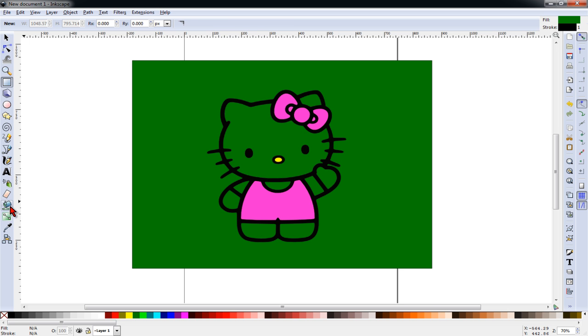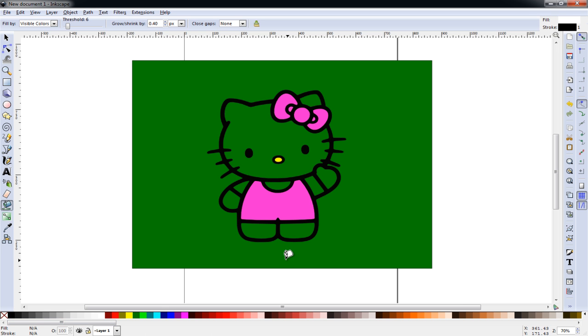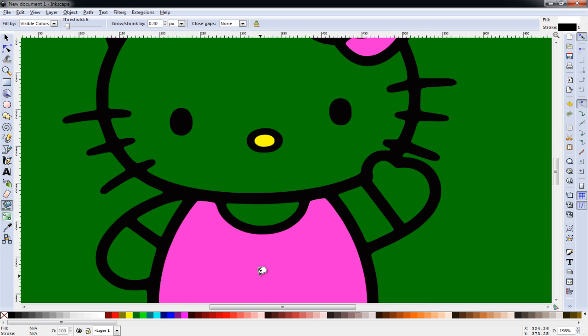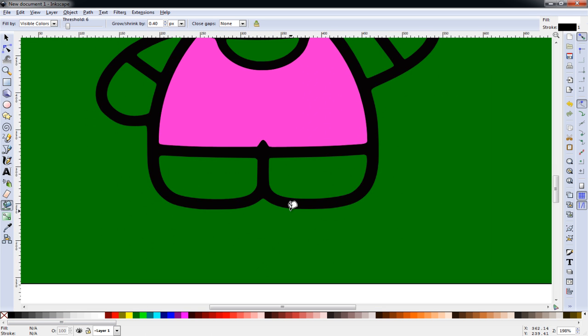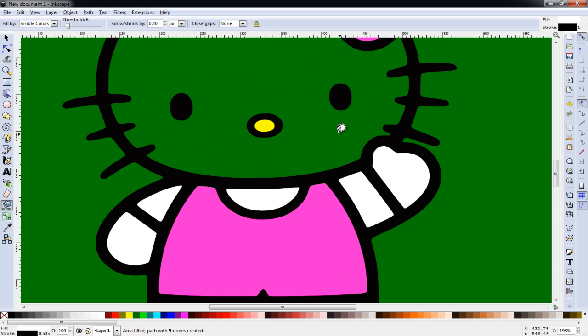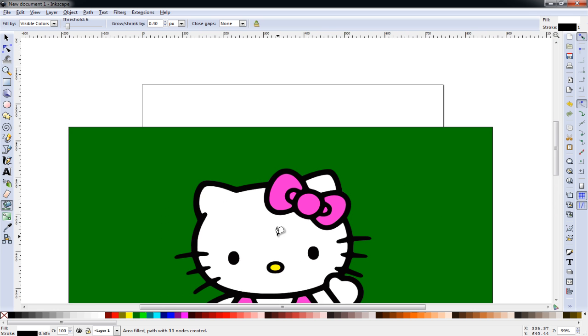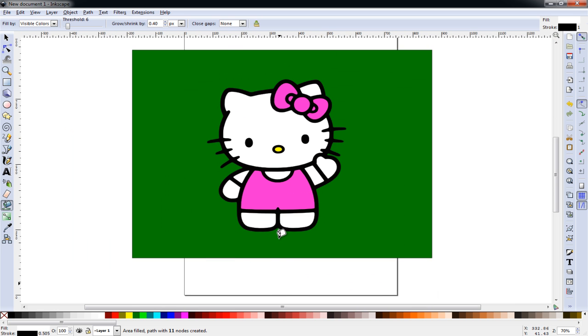So again, with nothing selected, I'll go to the paint bucket and get white. We'll zoom in and fill each of these areas. And now we have a completely colored in Hello Kitty, but we're not finished yet.